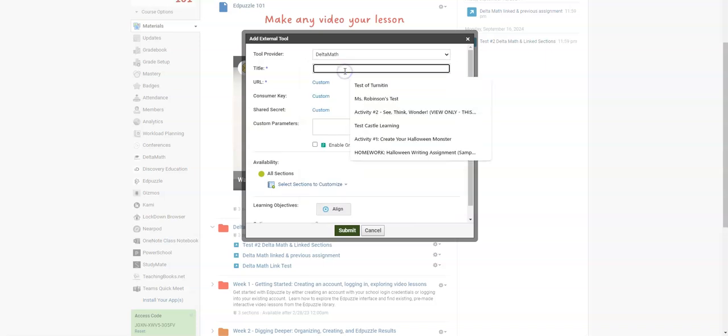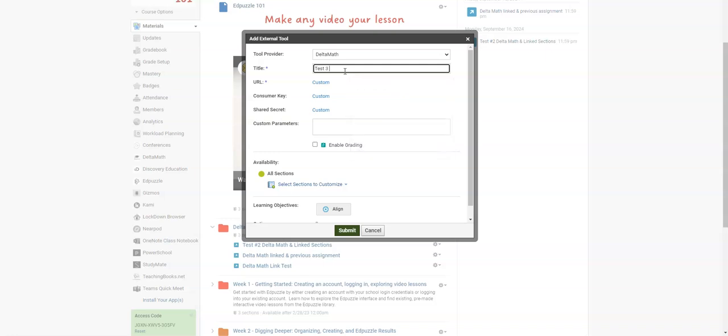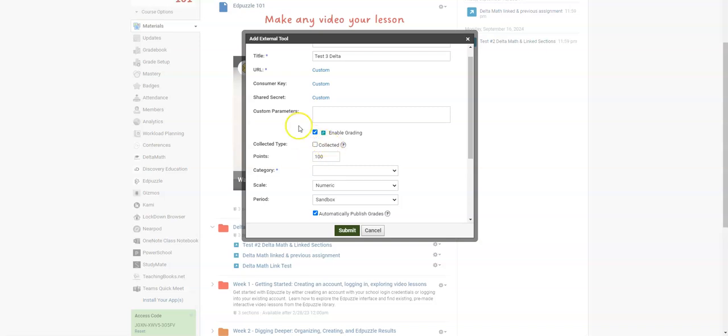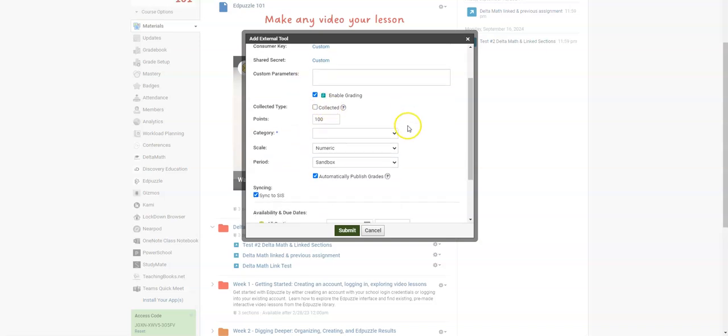You're going to give this a name. So I'm just going to call this test three Delta. I'm going to enable grading, which is a must in order for your students to be able to access this. You can give it a point value.